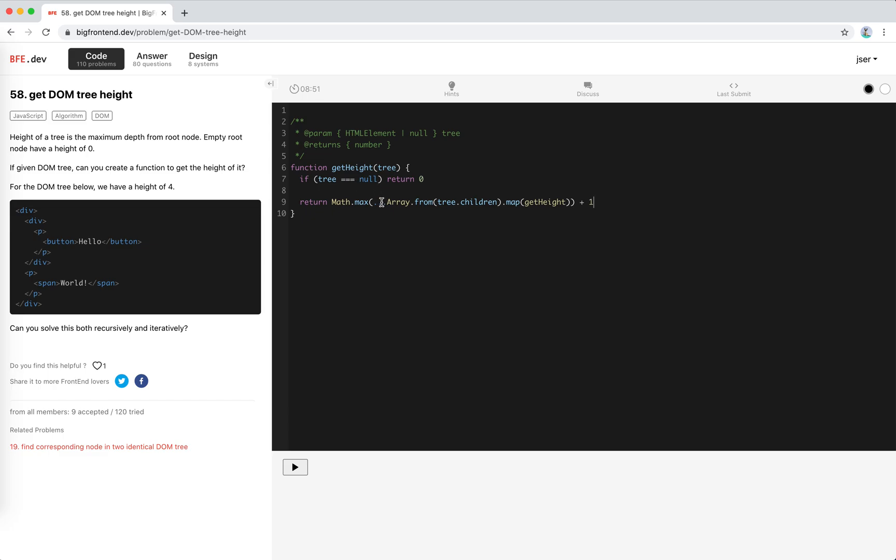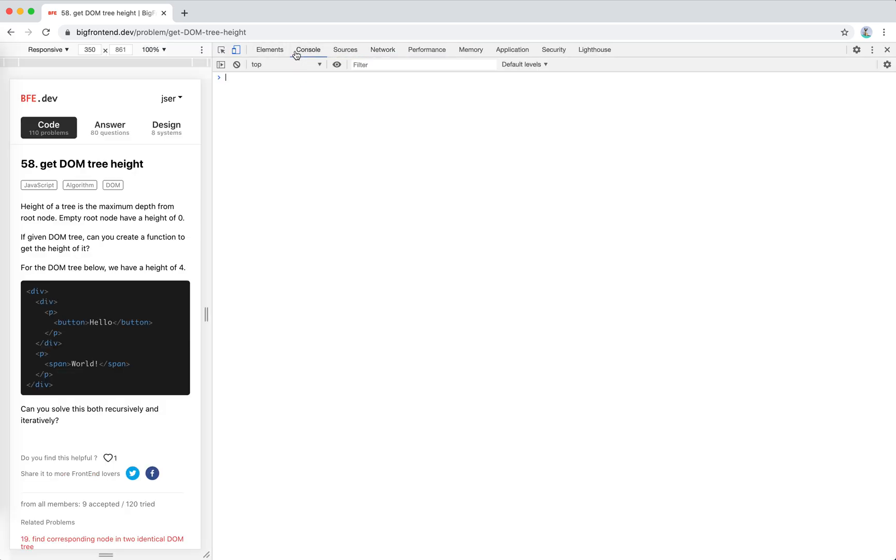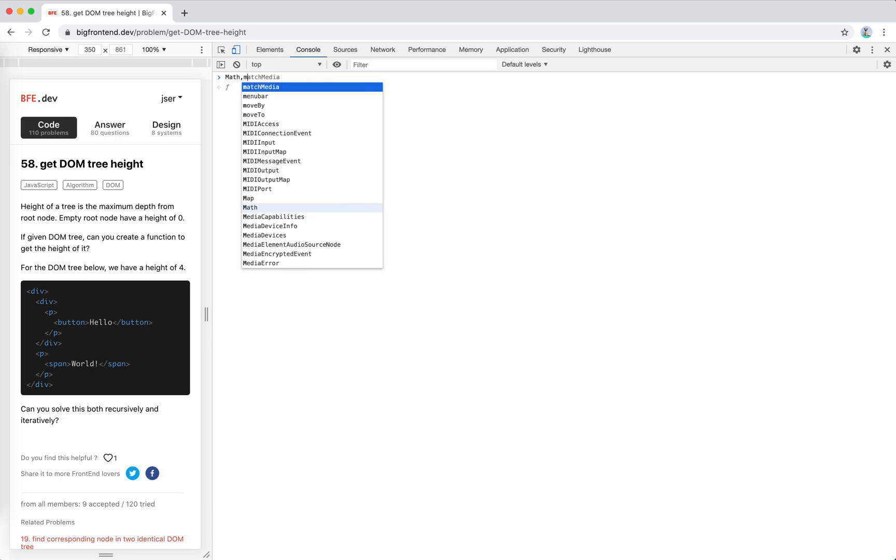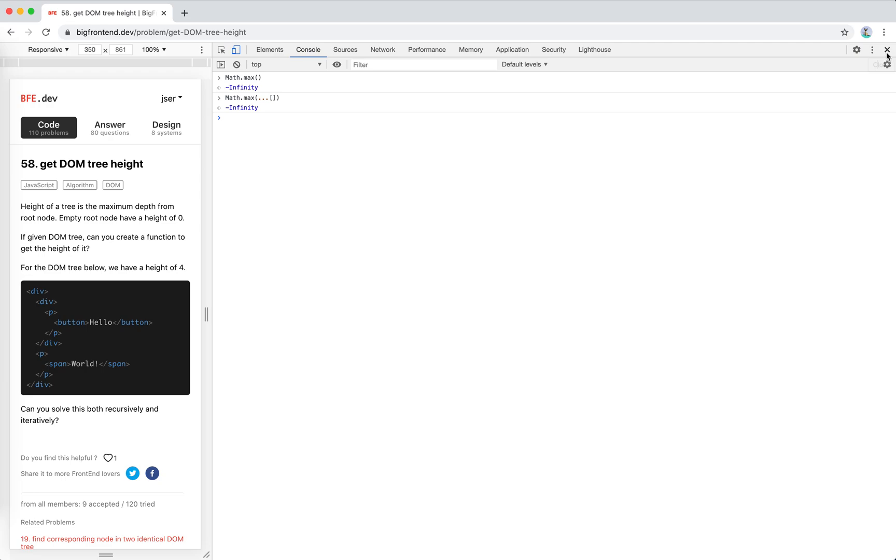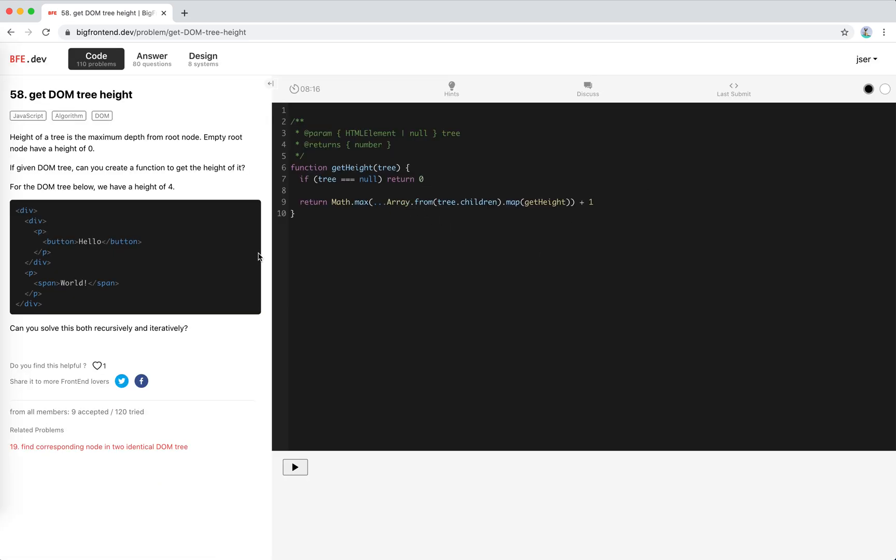And then plus one, right? So maximum of the children and plus one. Cool. So there's children, yeah, maximum. If there is empty, I'm not sure it's zero or not. Math.max... what is this? So it's negative infinity. Okay. So for the span here we get the children, children is empty, array.from it is empty, so max this is... oh wait a minute.